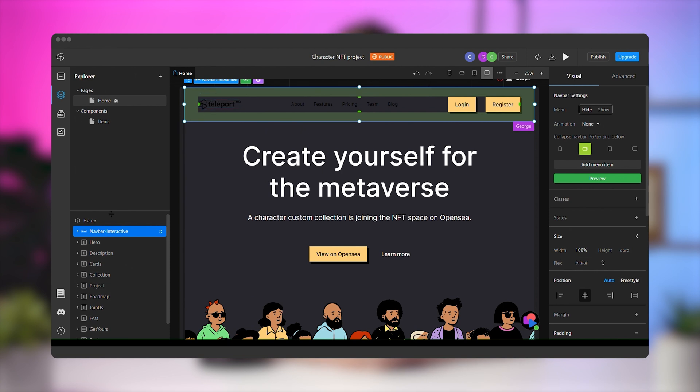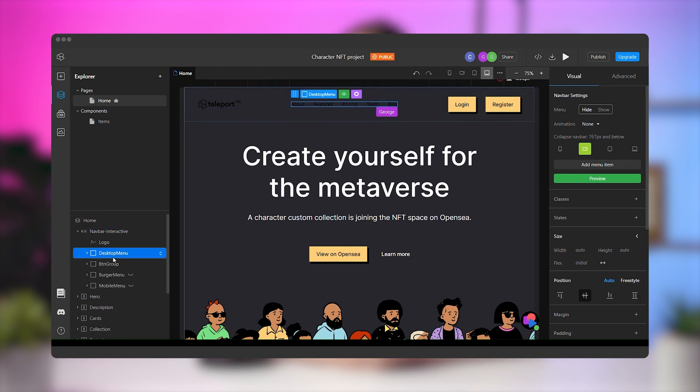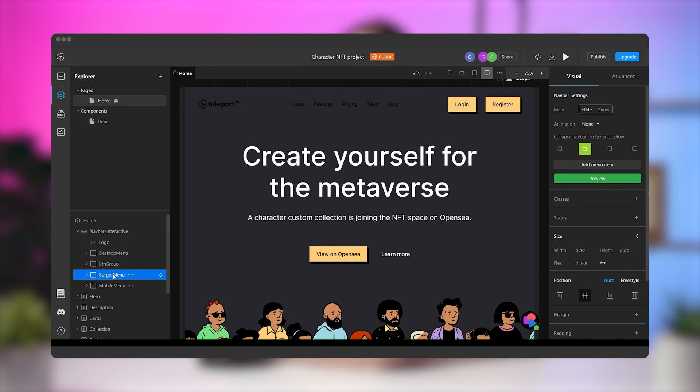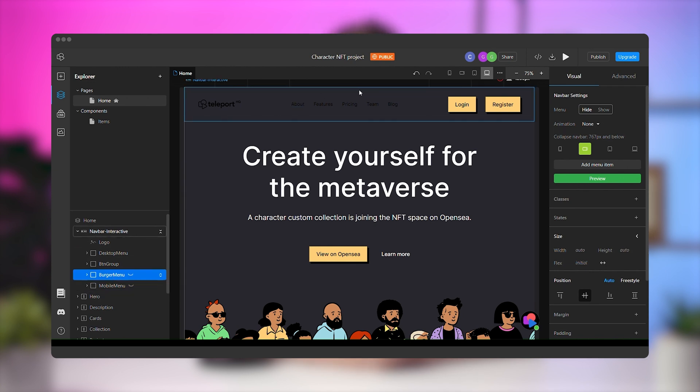Now, if you look in the layers tab, you'll see that the menu is already composed of a desktop menu, a mobile menu, and a burger button.